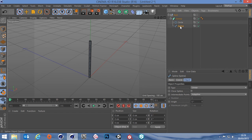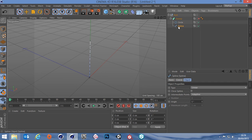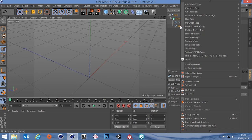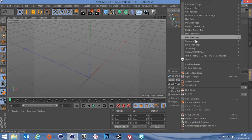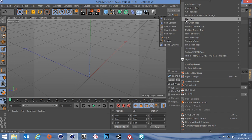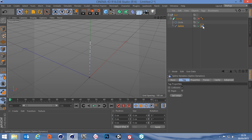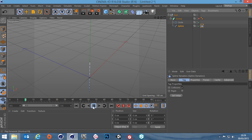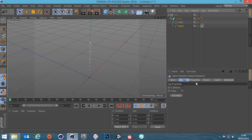Let's add dynamics to the spline. I'll turn the sweep off for now. Select the spline, right-click, go to Hair Tags, and go all the way down to Spline Dynamics. With spline dynamics on, if I hit play, dynamics is obviously working — but it just drops. We don't want that.